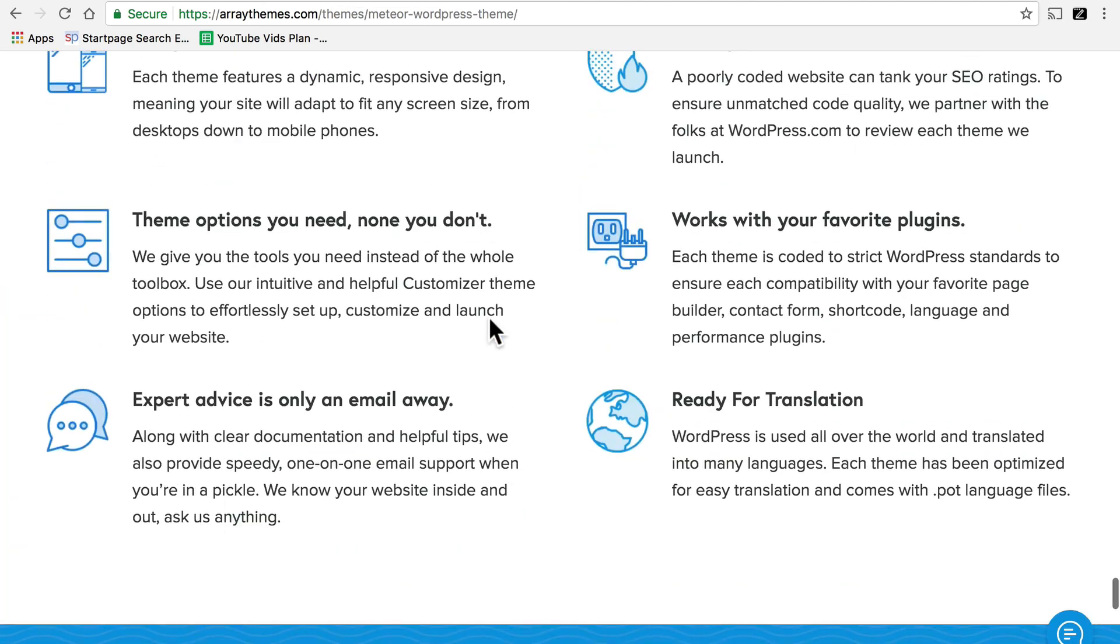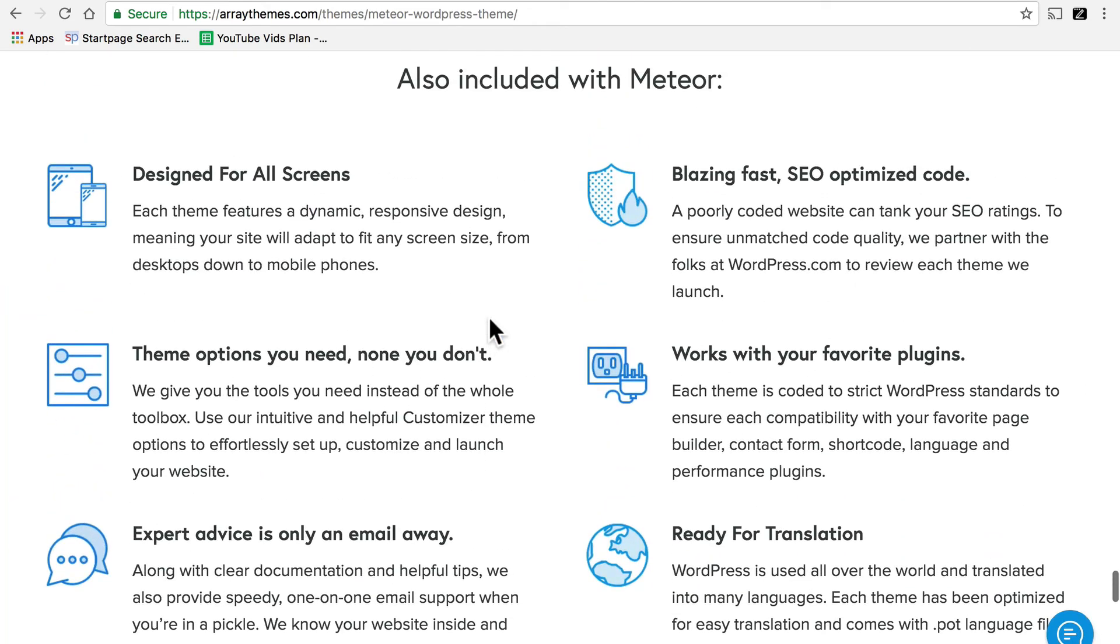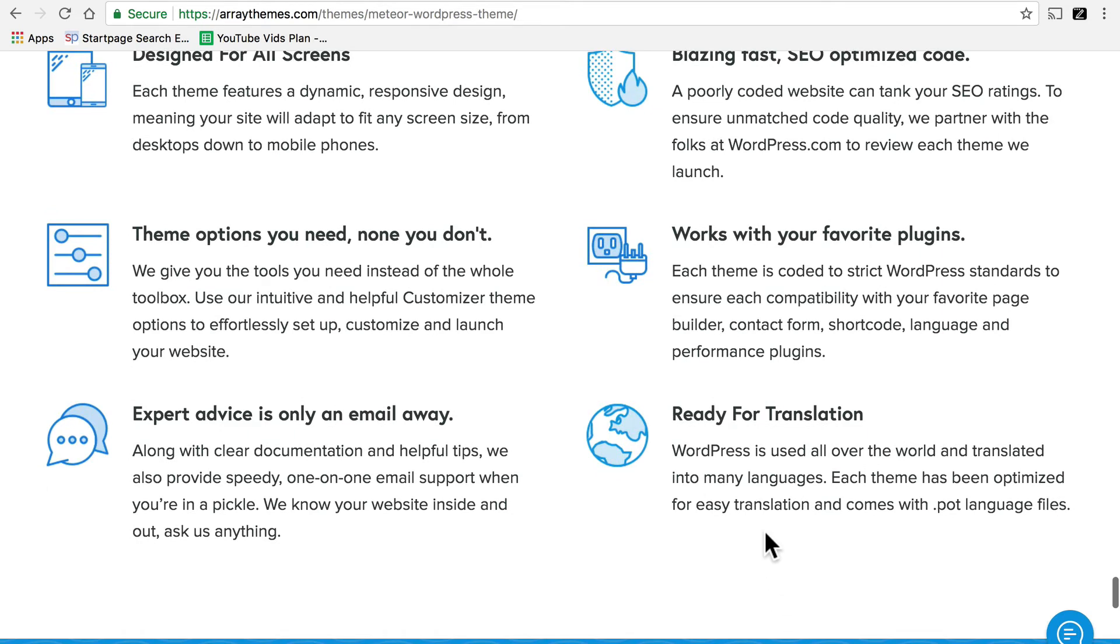If we get all the way to the bottom, you'll see a big block here that says ready for translation. WordPress is used all over the world and translated into many languages. Each theme has been optimized for easy translation and comes with .pot language files. These are keywords that you want to find on any theme that is translation ready. Especially the bit there about .pot language files, that they're not simply saying sure we're translation ready. They're saying how they're translation ready, what they did, the work they put into it.